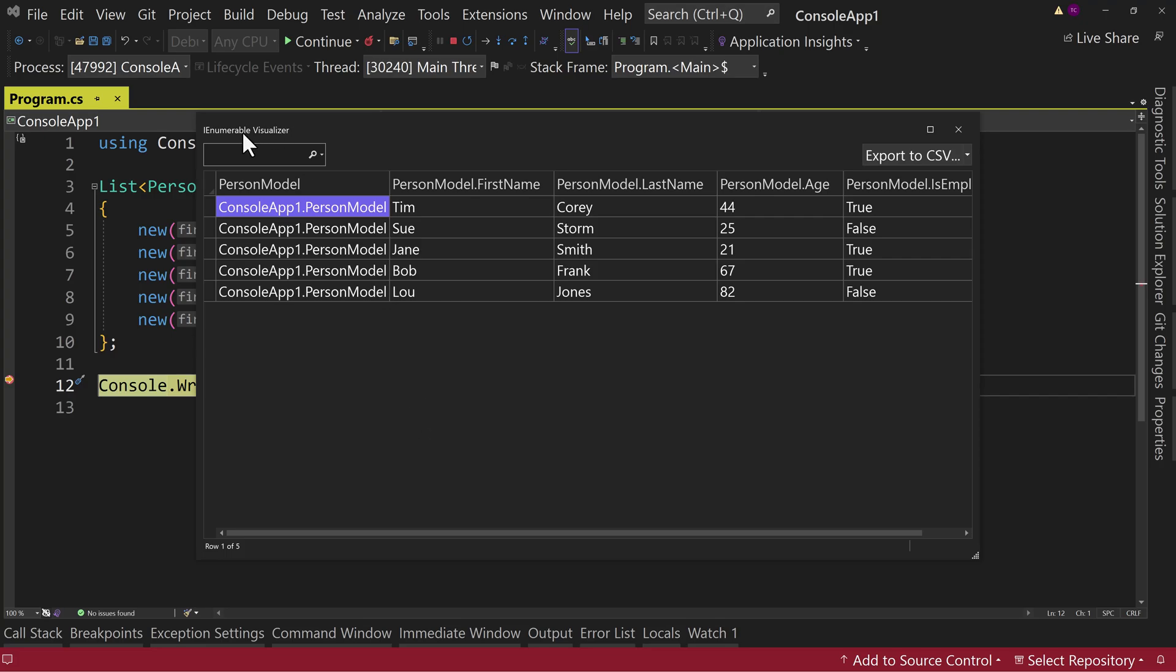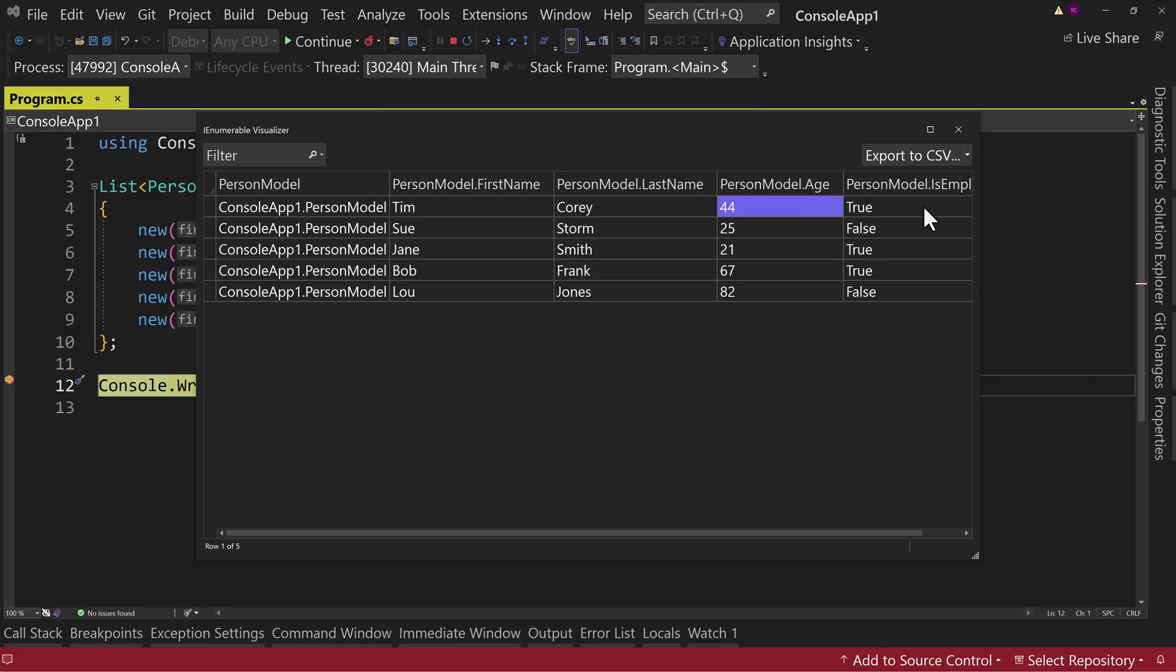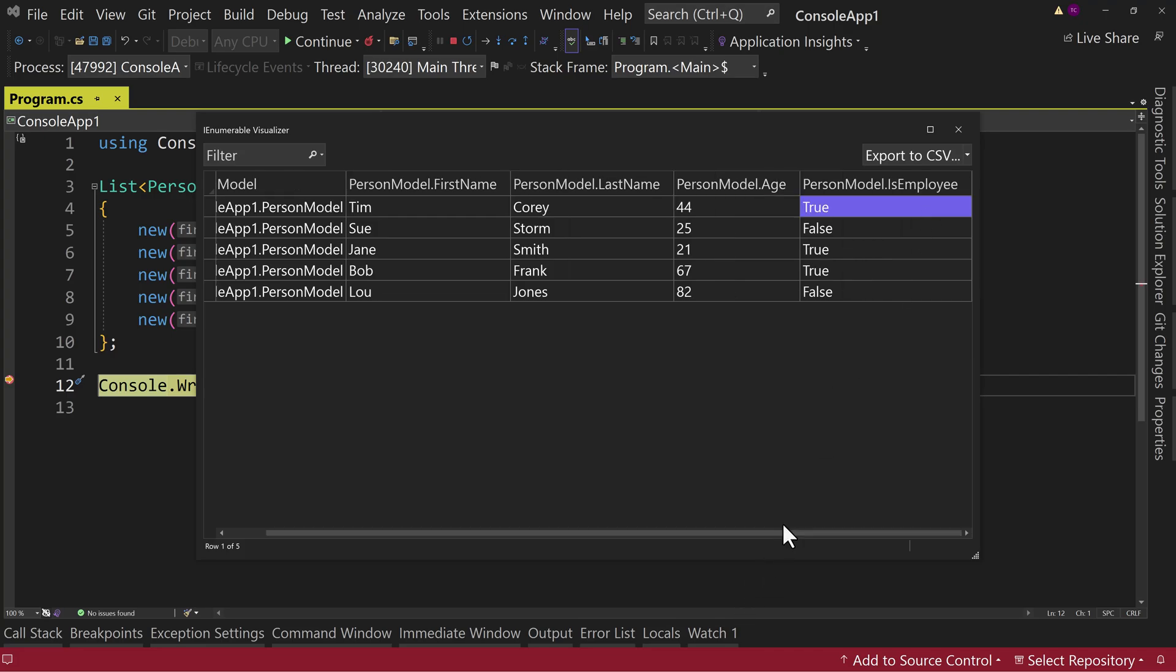So this is for an IEnumerable visualization, which means basically any list type in .NET will be visible here. We first see the ToString on the PersonModel, which just says ConsoleApp1.PersonModel. That's all a ToString is. But we also see first name, last name, age, and IsEmployee.